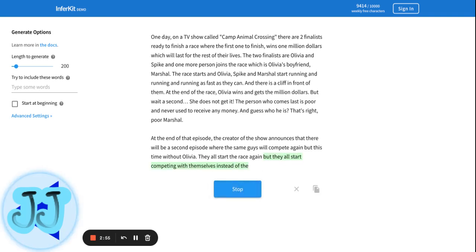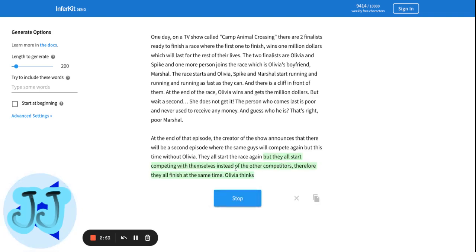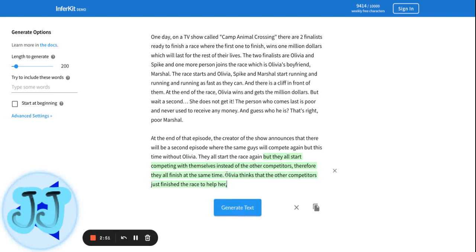They all start competing with themselves instead of the other competitors. Therefore, they all finish at the same time. Olivia thinks that the other competitors just finished the race to help her.